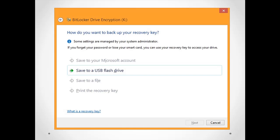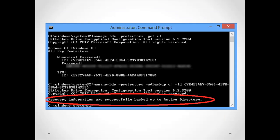The second method is to store the BitLocker recovery key in your Active Directory. This is a good solution for the enterprise. You can use a script or the command line manage-bde to get your recovery key information, and then you can use manage-bde also for Active Directory backup.